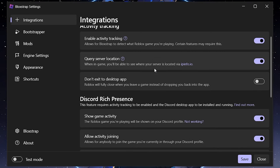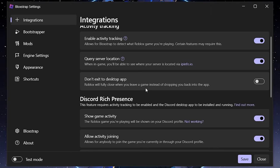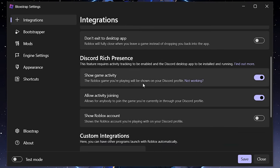'Don't Exit Desktop App' means that if you leave a game, it'll fully close Roblox instead of taking you back into the app — it won't ask you if you want to go back to home. And here is Discord Rich Presence, which shows your game activity on Discord. Before it would just say 'Roblox' without the game name, but now it'll show that in your Discord rich presence.